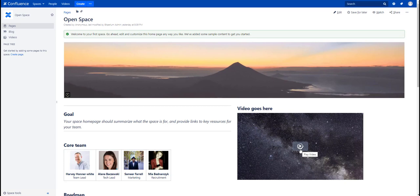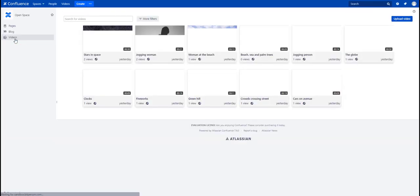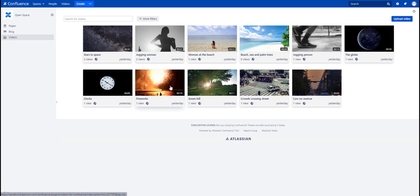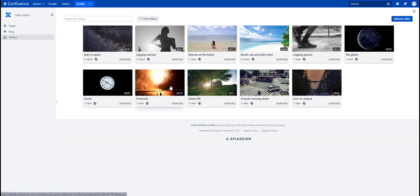With our app, the spaces on your Confluence instance will receive an additional entry here in the menu, which is called Videos. If you click on it, it will list all the videos which have been uploaded to your space already. As you can see, there's a button on the top right which says Upload Video.